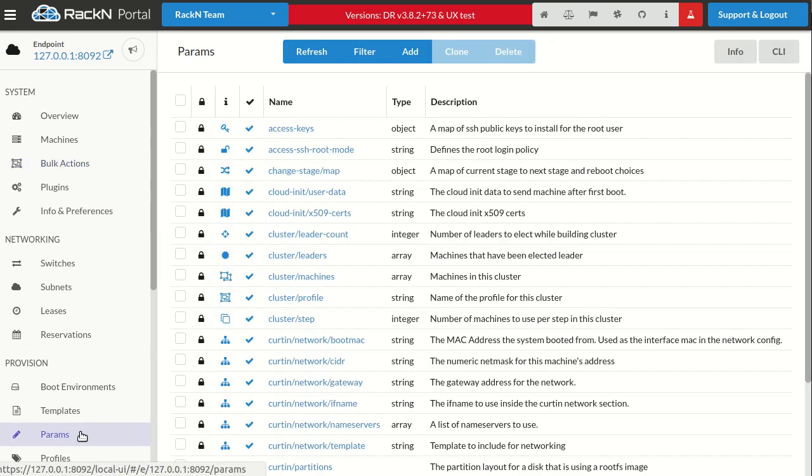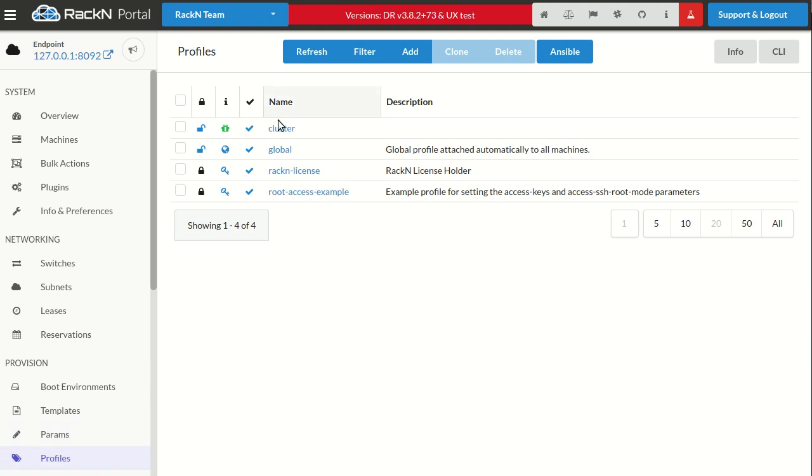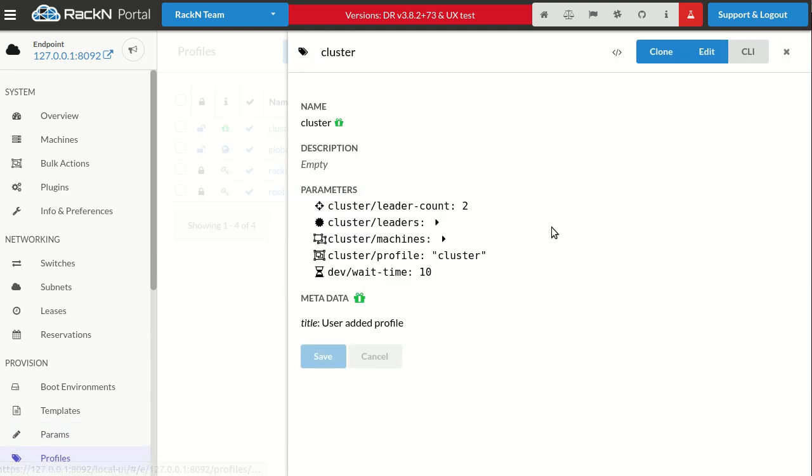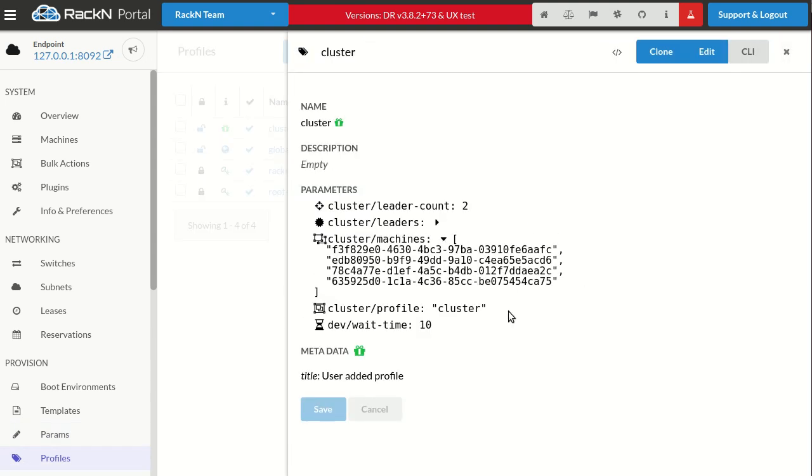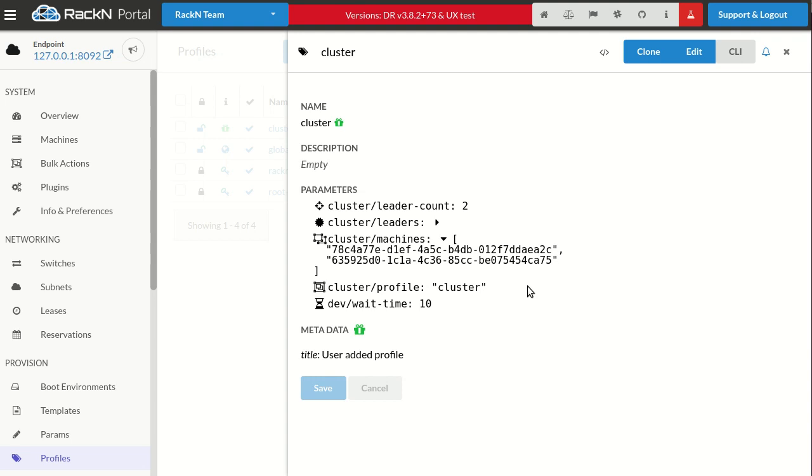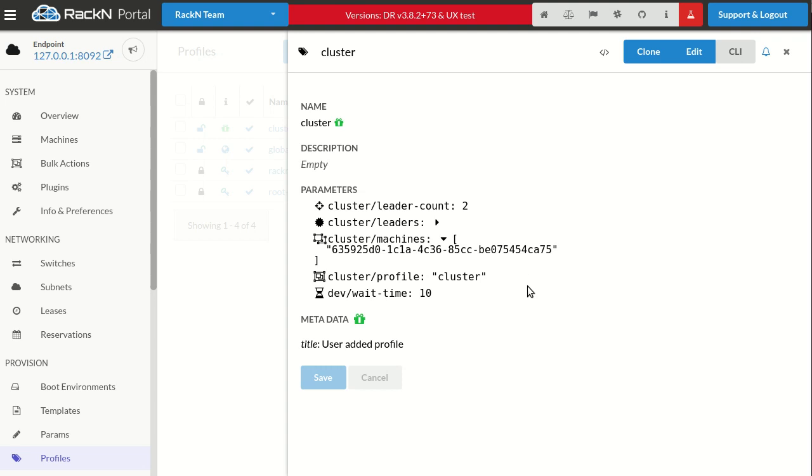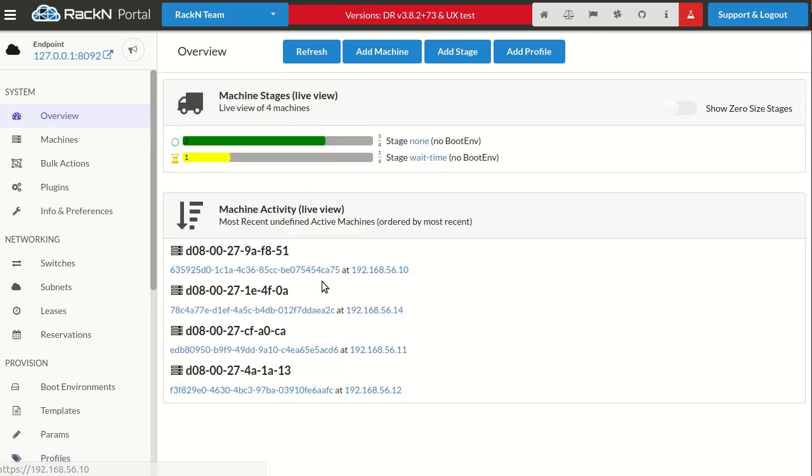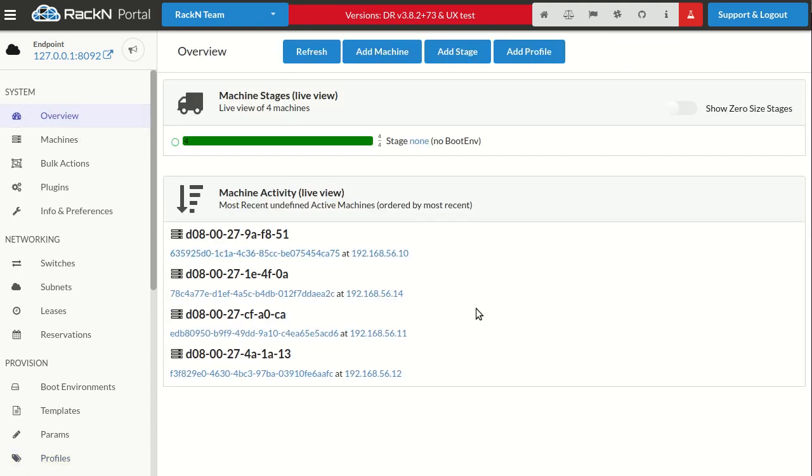If I jump over to the parameters here—sorry, my profiles—what you'll see is the machines are actually being updated dynamically. We're using the cluster profile as a storage area. Step by step, you're going to watch one machine get pulled out at a time, so I know exactly which machines are in this cluster. I can actually track where we're going. As an administrator, I have visibility into which machines are still busy.